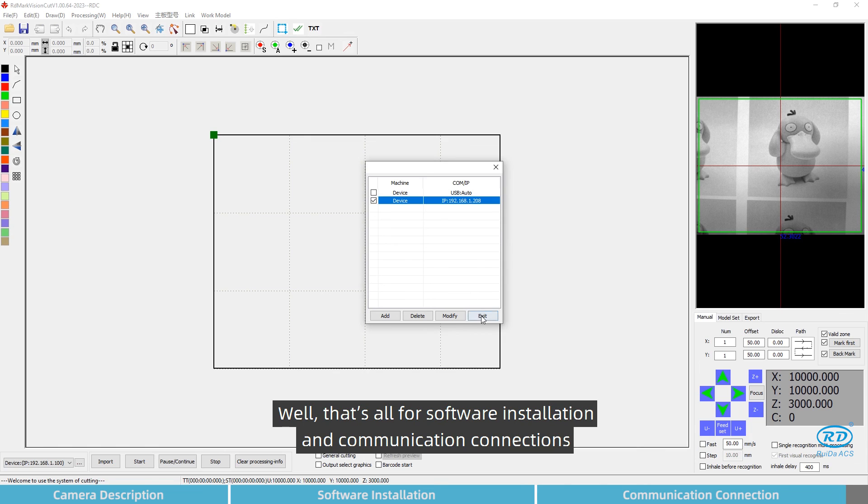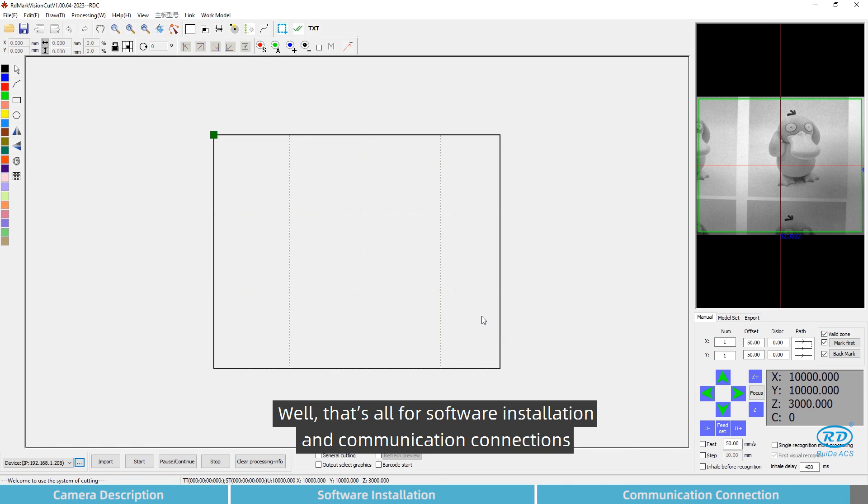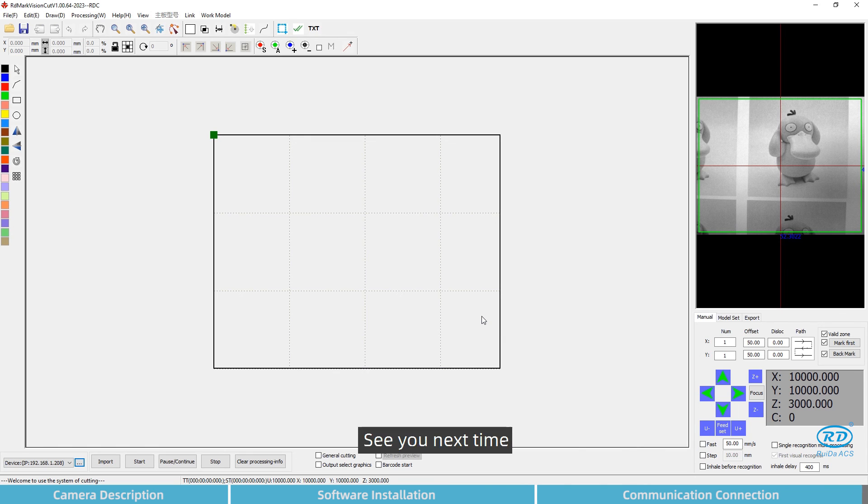Well, that's all for software installation and communication connection. See you next time.